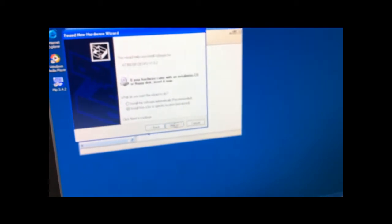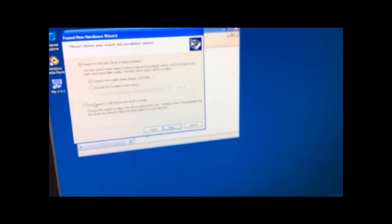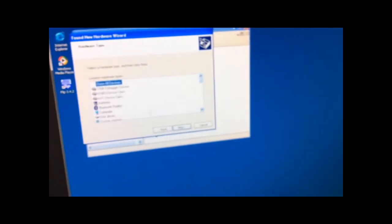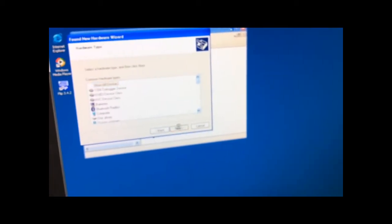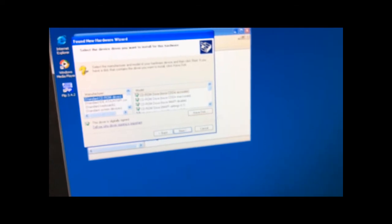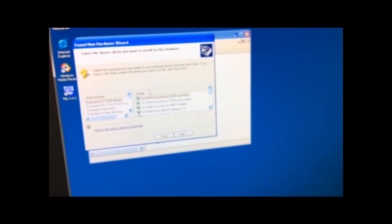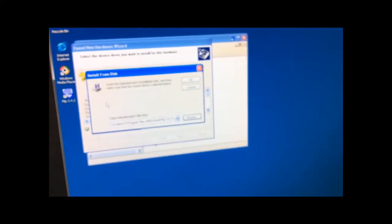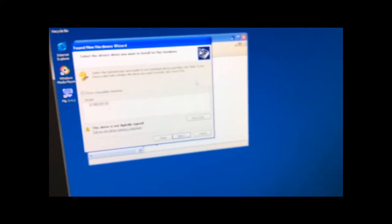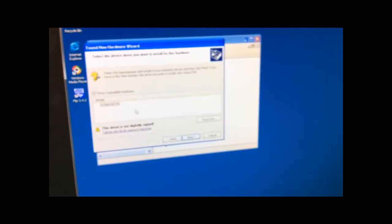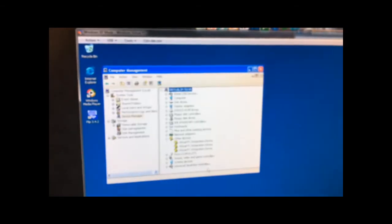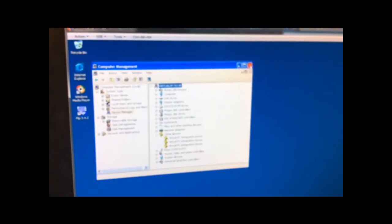I'm going to back out of all this. Cancel, cancel. Not this time. Next. Install from a specific location. Don't search, I will choose the driver to install. Show all devices. Have disk. You know where that's at. That is right there. Okay, that's exactly what I want to install. Bam, it's installed. It installed the software, hip hip hooray. FLIP 3.4.2.